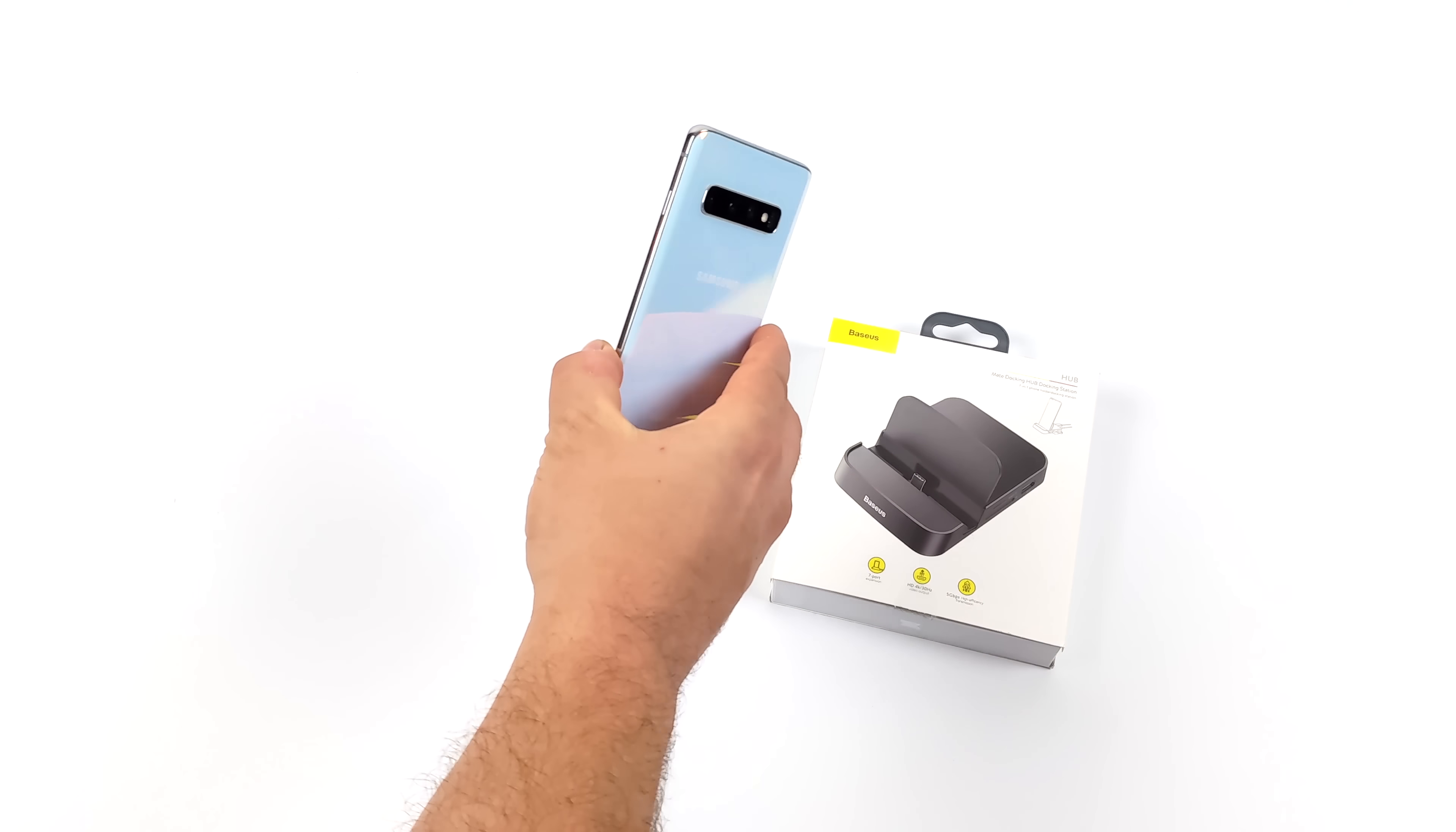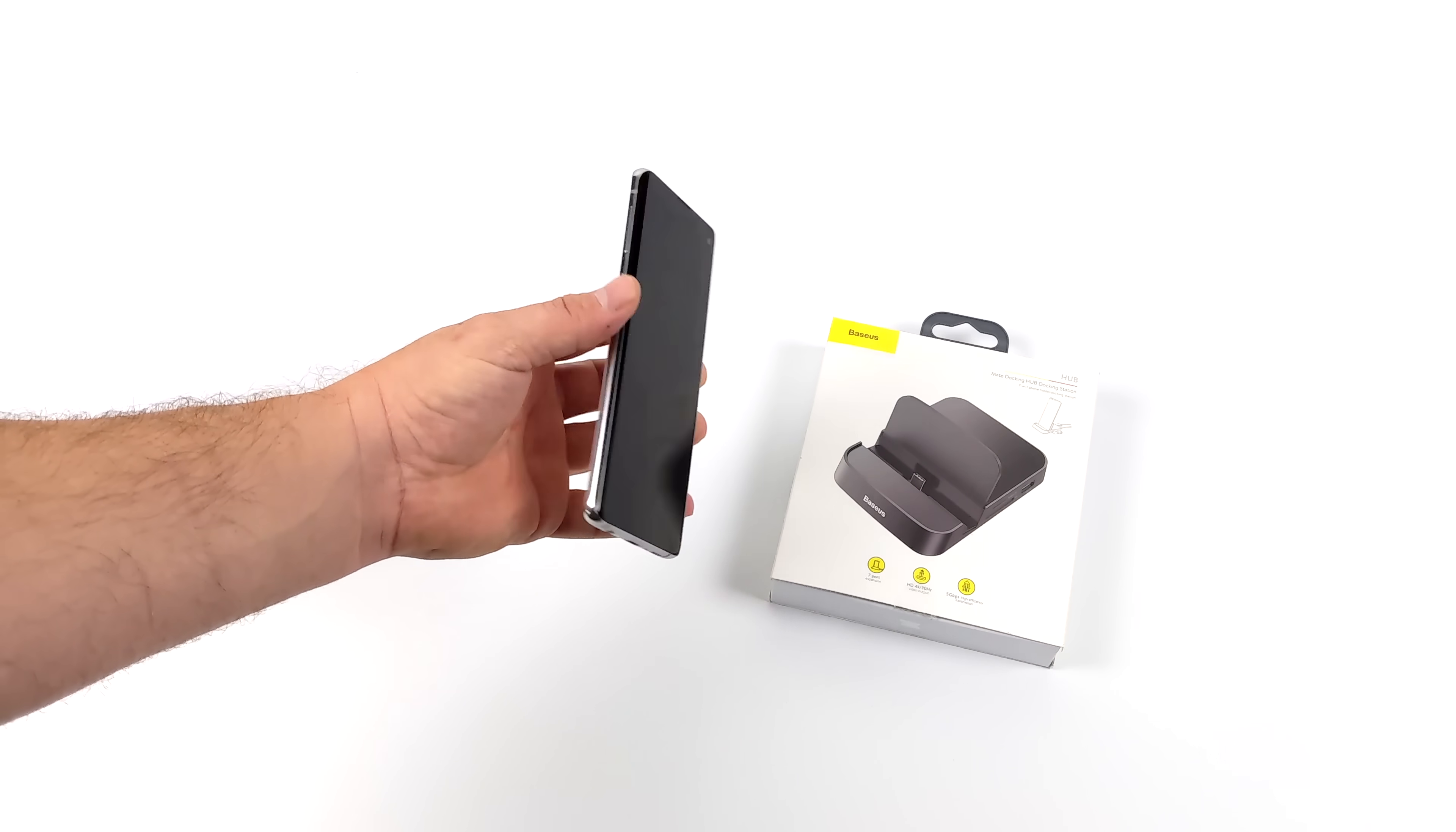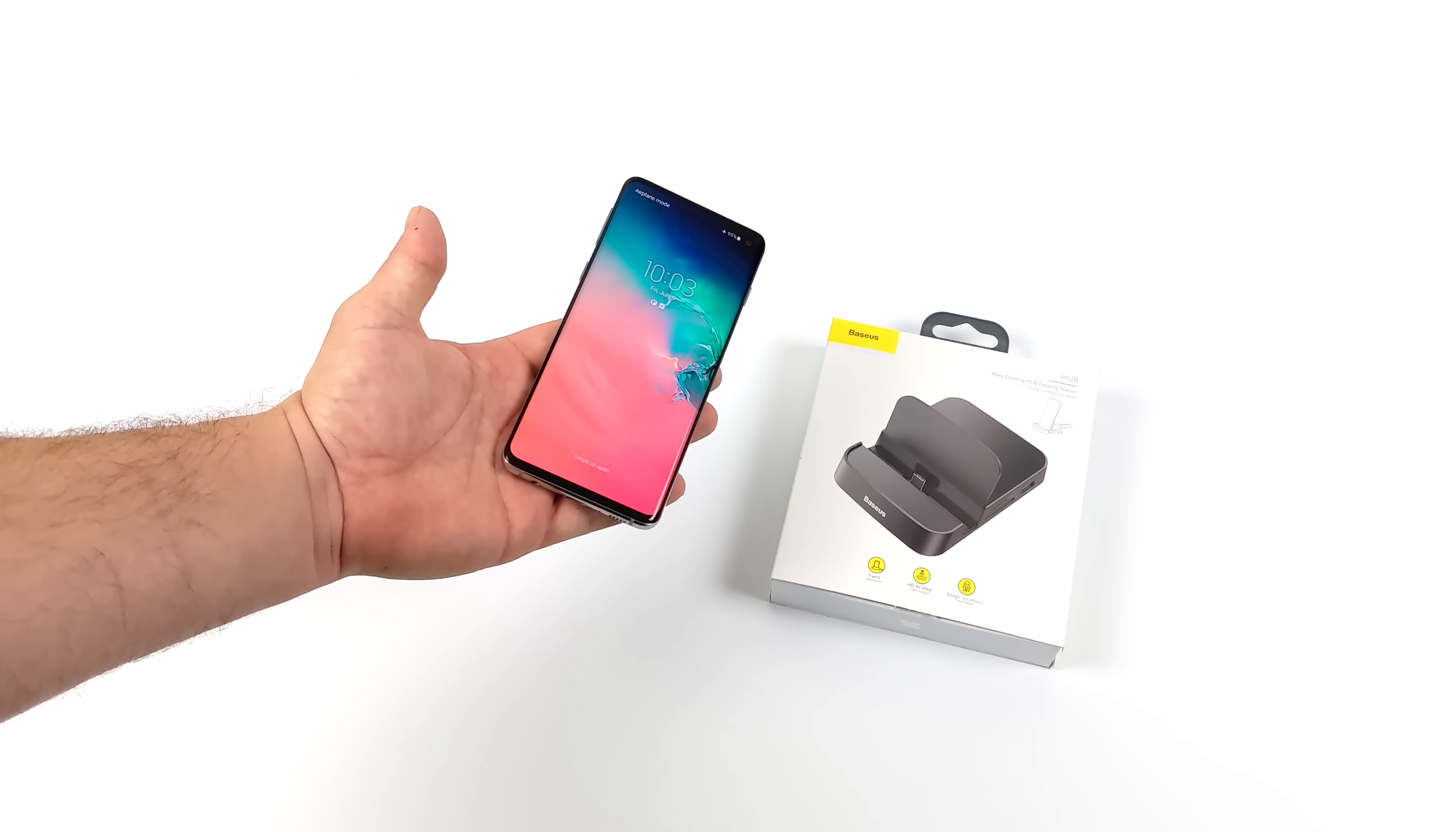Now this is a Galaxy S10 and it's blacklisted from the AT&T network that it was originally released on. If you're not familiar with blacklisted phones, basically this cannot be activated on any network in the U.S. Most of the time these actually go out of country, but recently I've been seeing a lot of blacklisted or bad ESN phones pop up on eBay and my local Craigslist, so I figured I'd go ahead and pick this up.